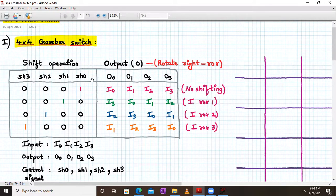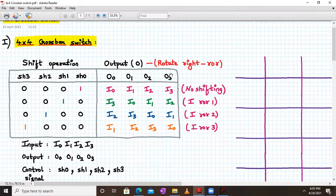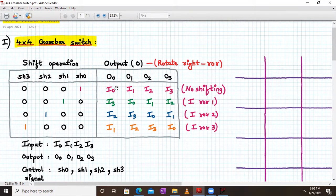Whenever SH0 is 1, that means there is no shifting. We have 4-bit output O0 to O3, and inputs I0 to I3. When SH0 is active (logic 1), every output bit corresponds to that particular input bit — O0 stores I0, O1 stores I1, O2 stores I2, and O3 stores I3. So there is no shifting.